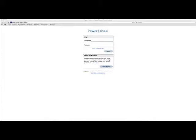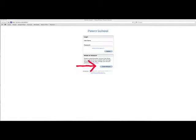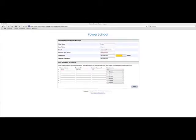When you do, you will get the screen that you see before you. There is a top portion where it says login, and it asks for your username and password. The first time, we are going to go to create an account, which is down below. So you go down to create an account, and you double click on that.